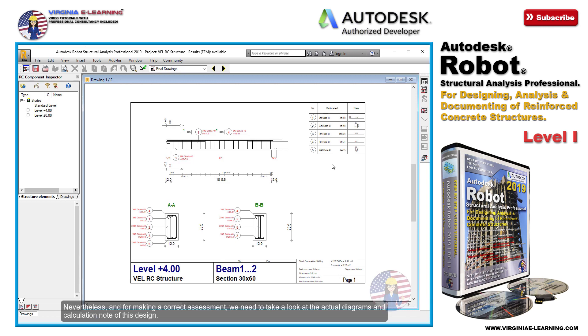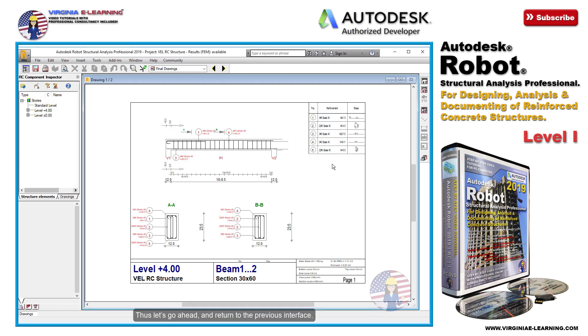Nevertheless, for making a correct assessment, we need to take a look at the actual diagrams and calculation note of this design. Thus let's go ahead and return to the previous interface, or that of the reinforcement.